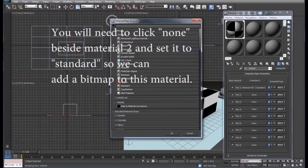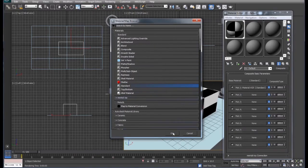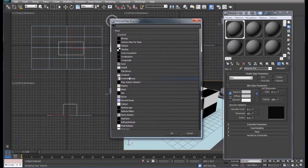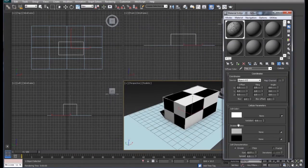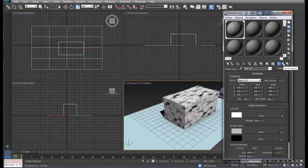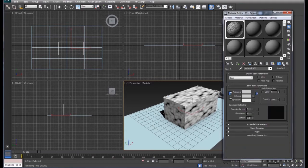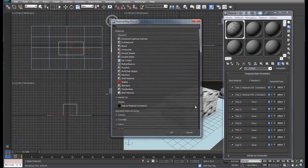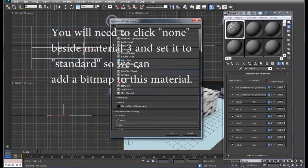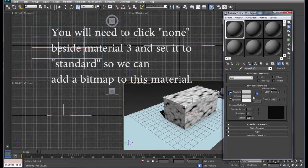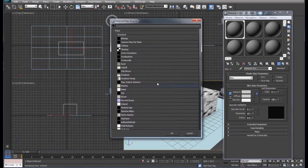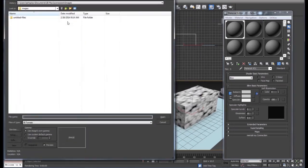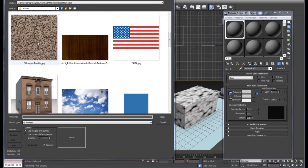We'll set this to cellular and we'll set this one to a bitmap. I'll go find that bitmap. We'll use this one that we use in another tutorial here.